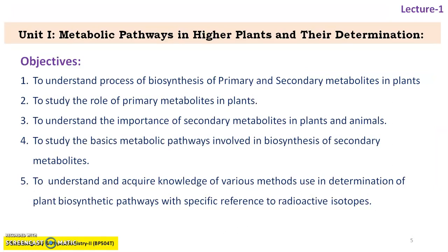The objective of Unit 1, Metabolic Pathways in Higher Plants and Determination, is that learners, after studying this whole unit, will be able to understand the process of biosynthesis of primary and secondary metabolites, know the study of primary metabolites in plants, understand the importance of secondary metabolites in plants and animals, study the basic metabolic pathways involved in biosynthesis of secondary metabolites, and acquire knowledge of methods for determination of plant biosynthetic pathways with specific reference to radioactive isotopes.